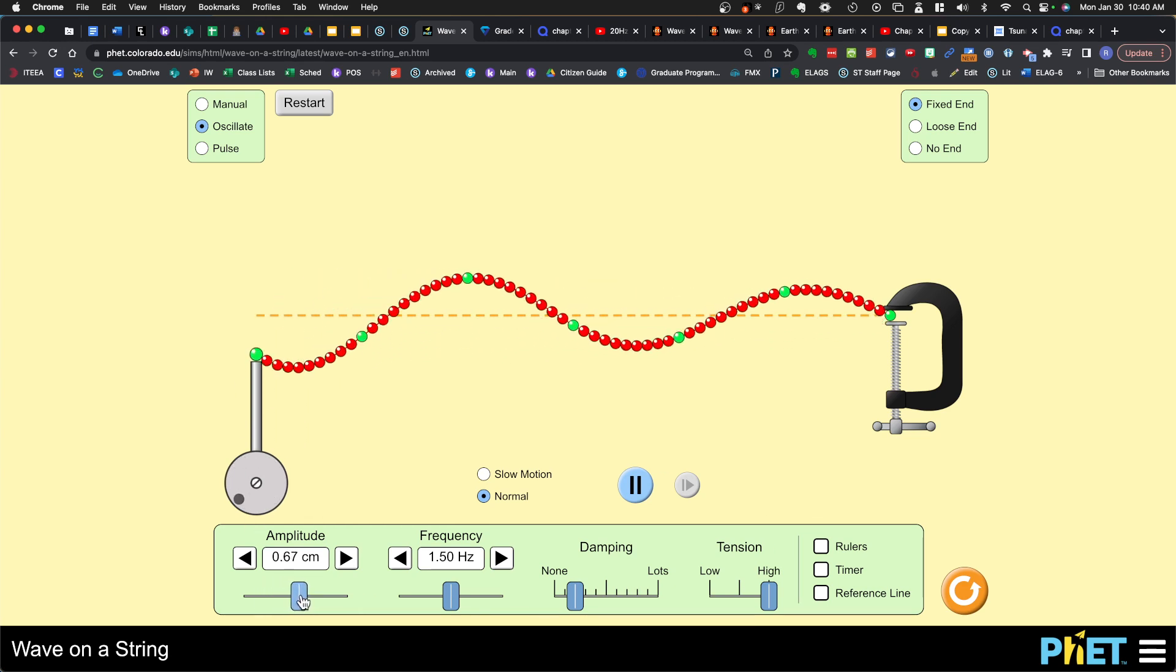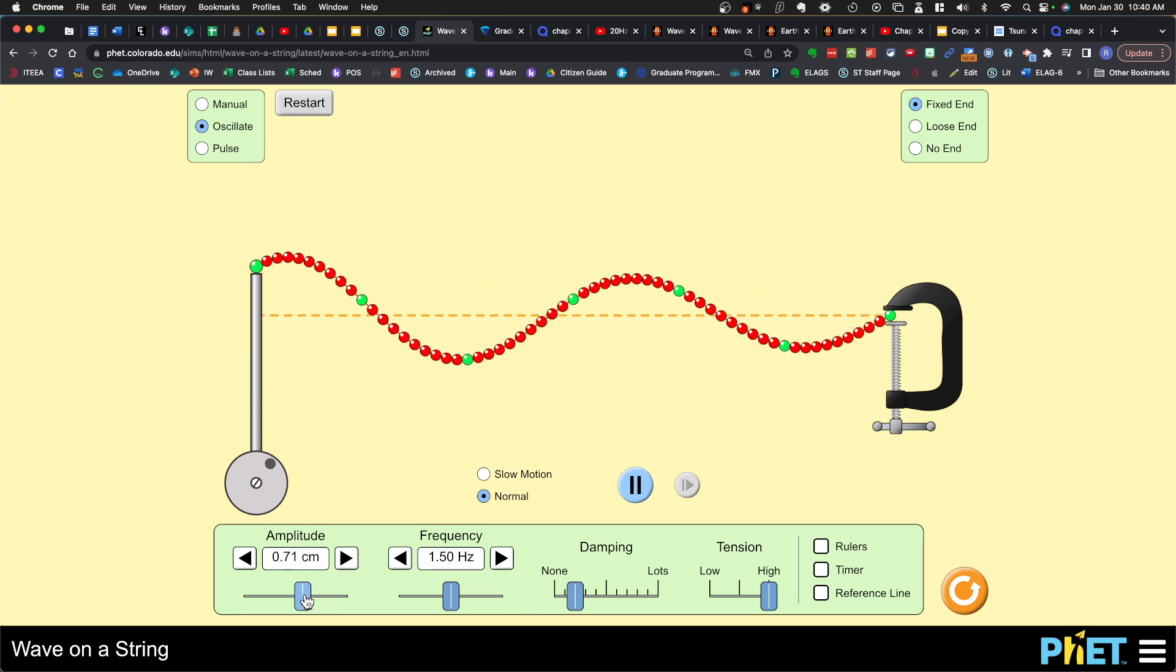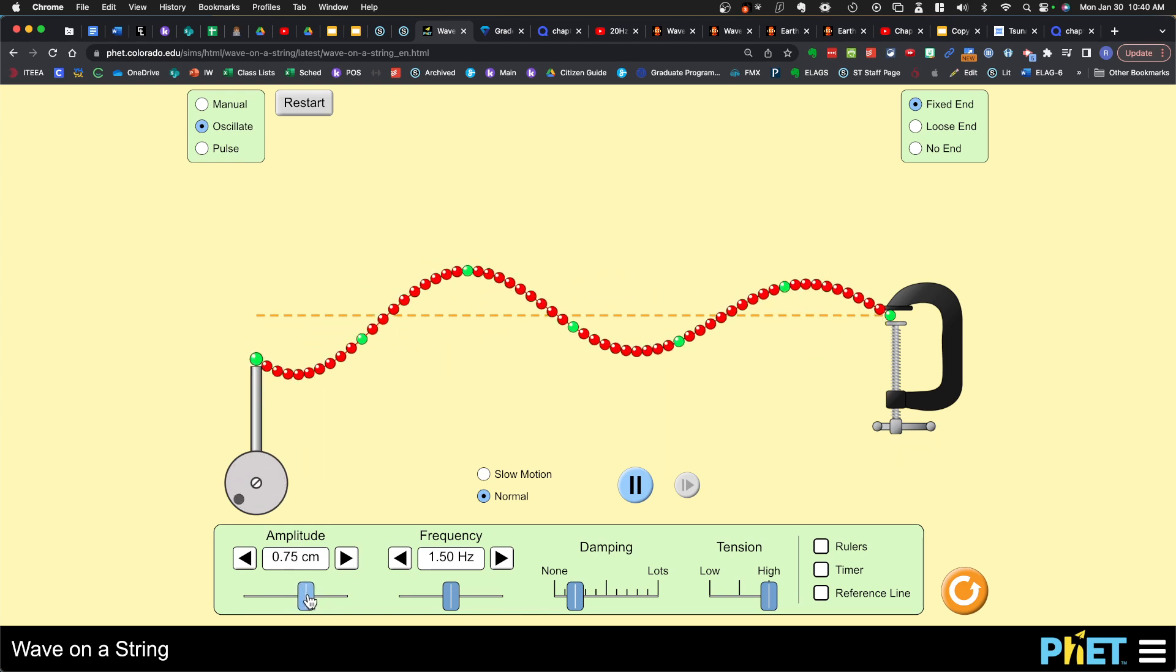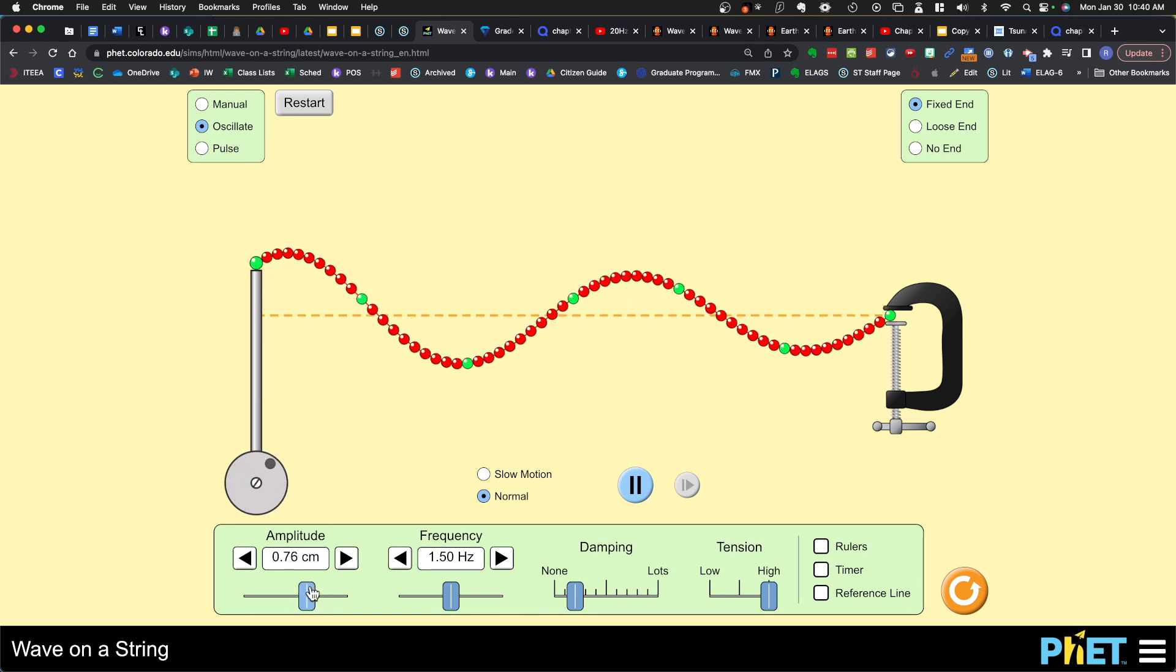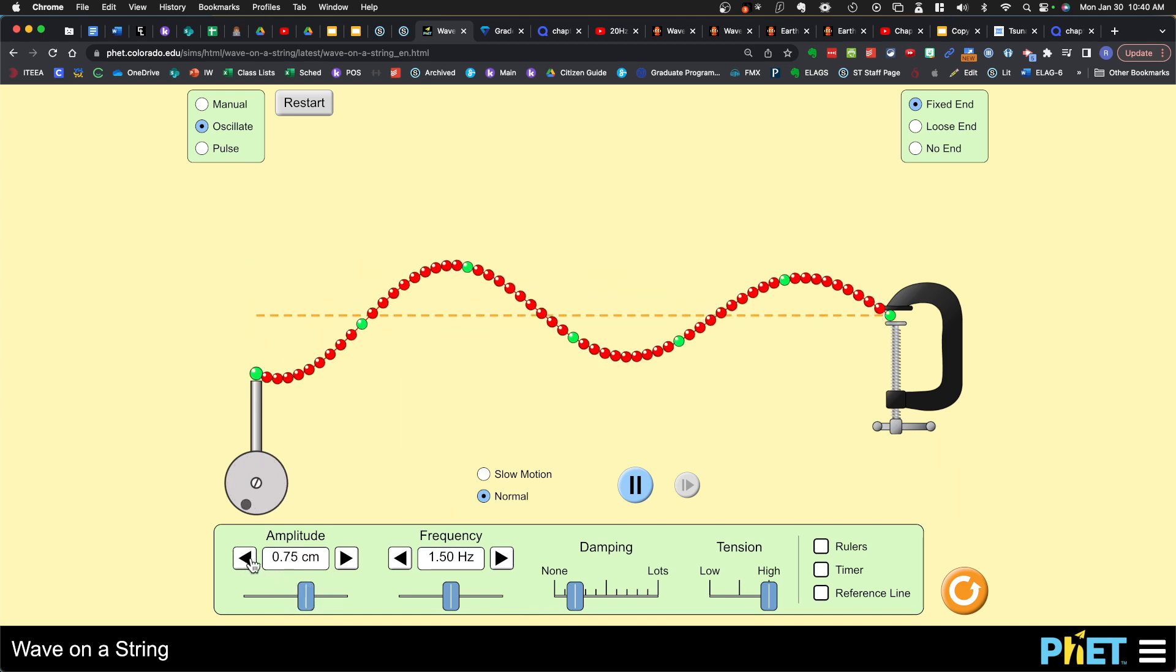Hopefully that gives you a better understanding of the difference between frequency and amplitude.